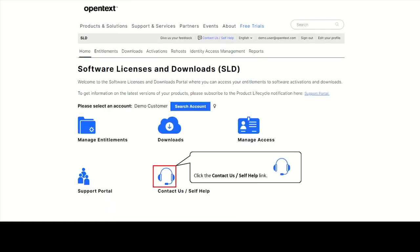If you need help using the portal, please click on Contact Us Self Help on the homepage or on the top of every SLD page.